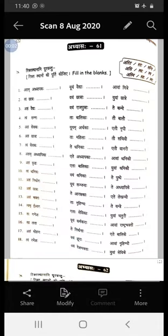My dear students, it's a small test to understand whether your doubts are cleared or not. Here, Prathama Purusha, Madhyama Purusha, and Uttama Purusha examples are given.